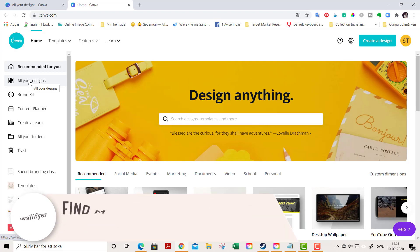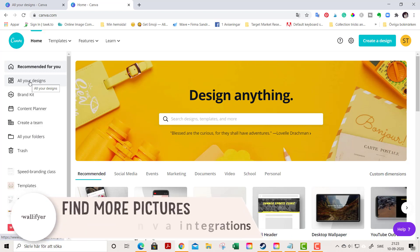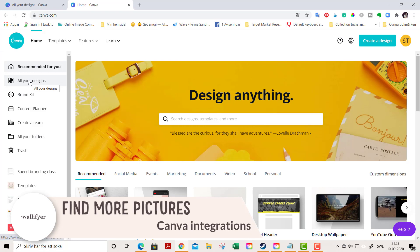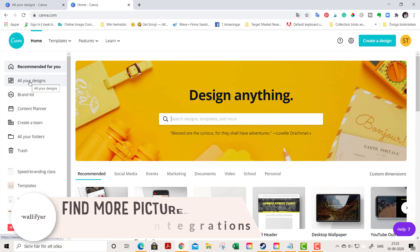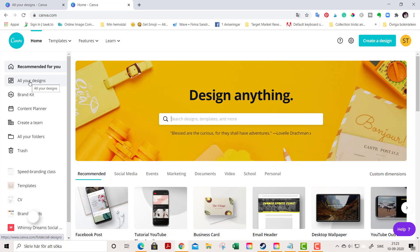Hello friends, it's Sandra here from wallifier.com and today I'm gonna show you something that I think many of you might have missed. It's a super duper feature that I use all the time.